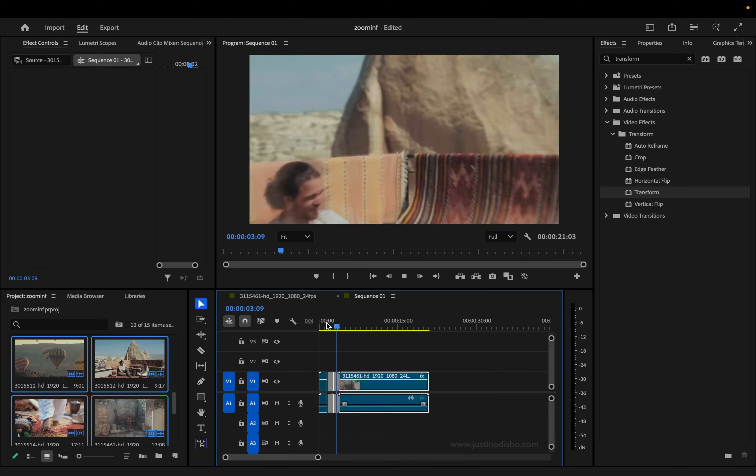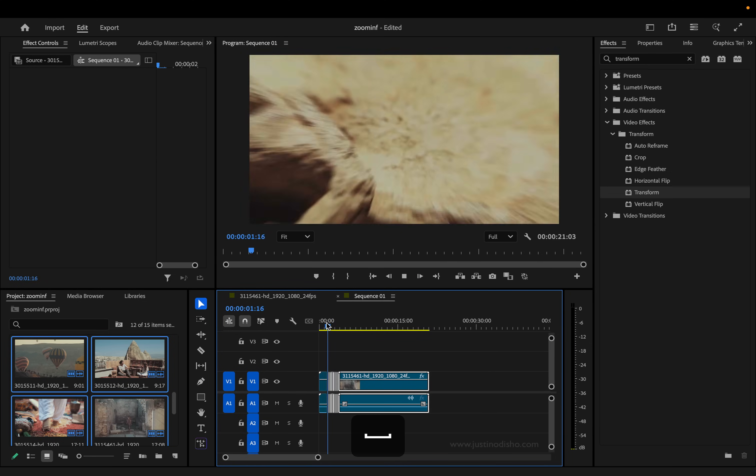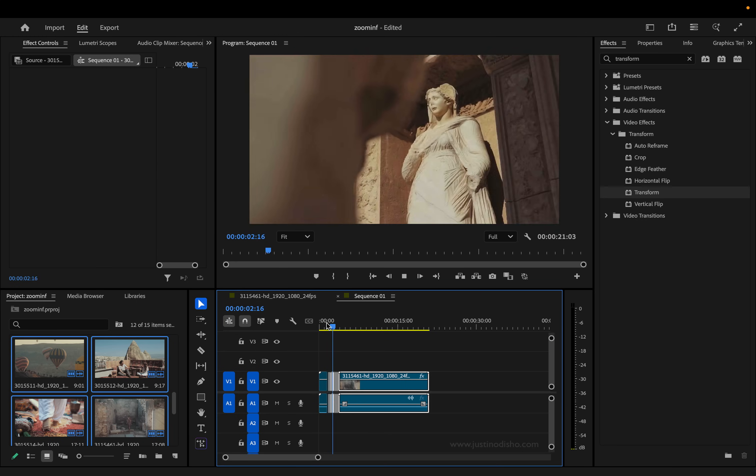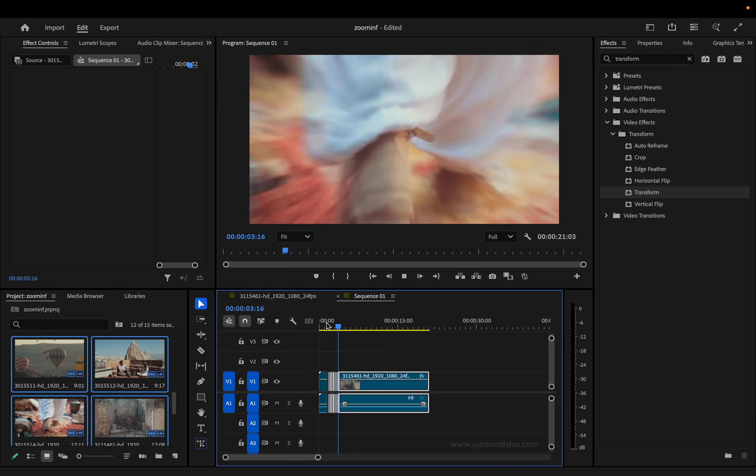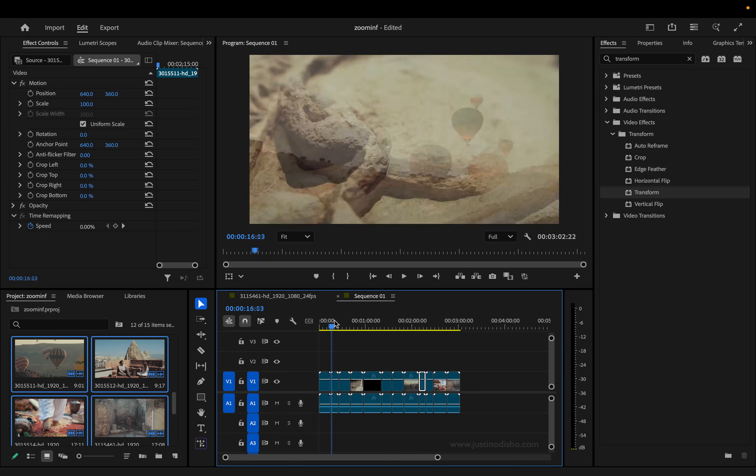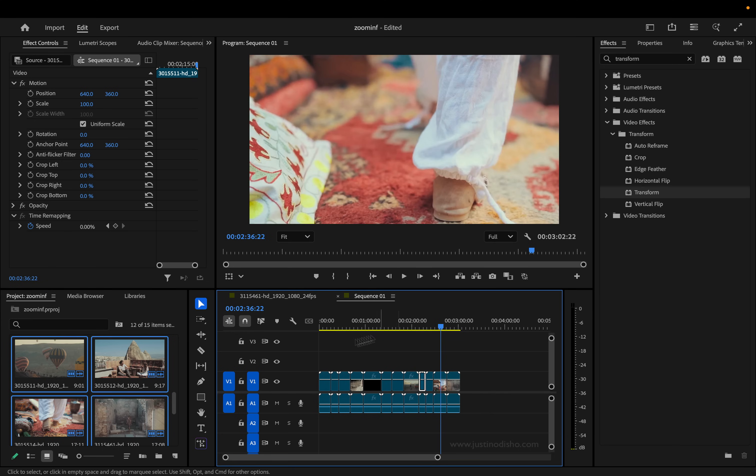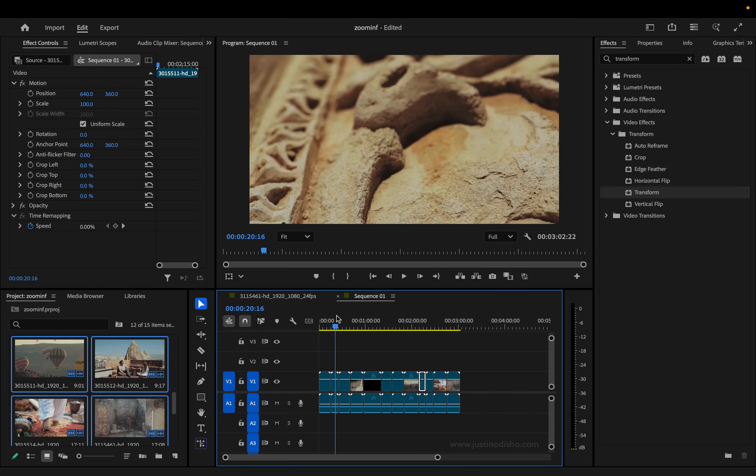This infinite zooming effect is actually really easy to do. I promise you'll be able to do it as soon as you finish watching this video. So first, just arrange all your clips in the order that you want them, and we're going to trim all of them to a few frames.